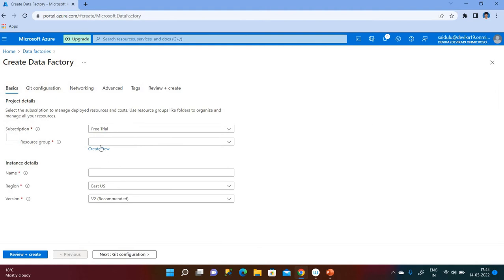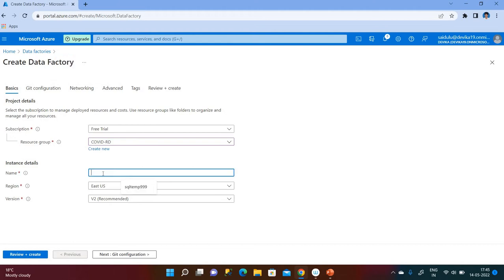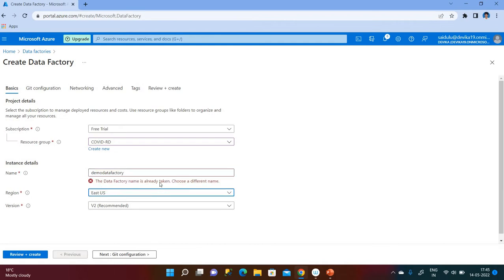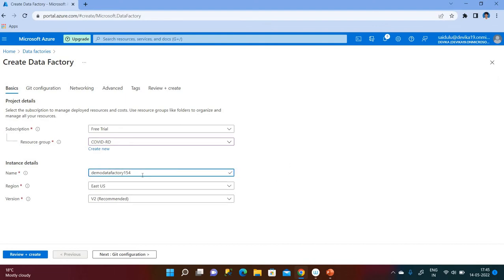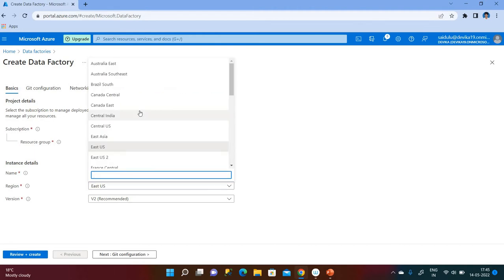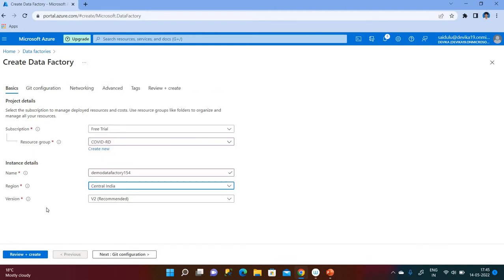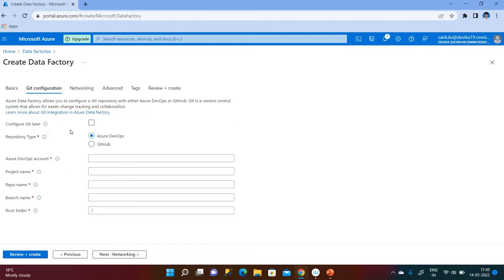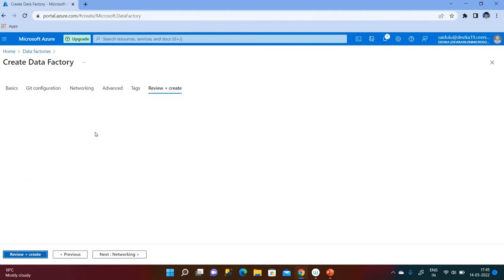The process remains the same. Let me choose my resource group and give the instance name — the instance is nothing but the Data Factory name. I am giving 'Demo Data Factory'. I am not going to perform any Git configuration now — I will configure Git later. Click Review and Create.